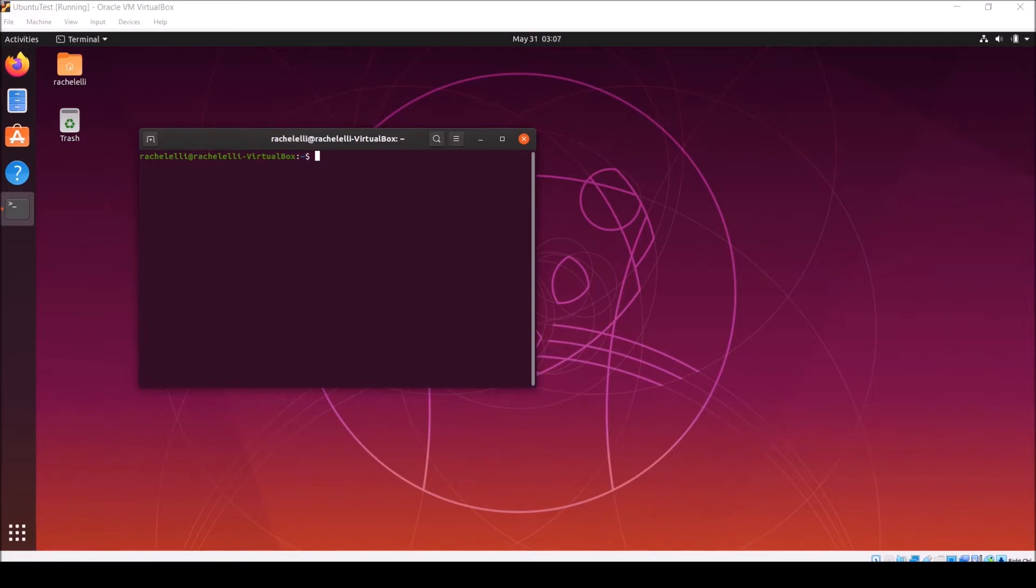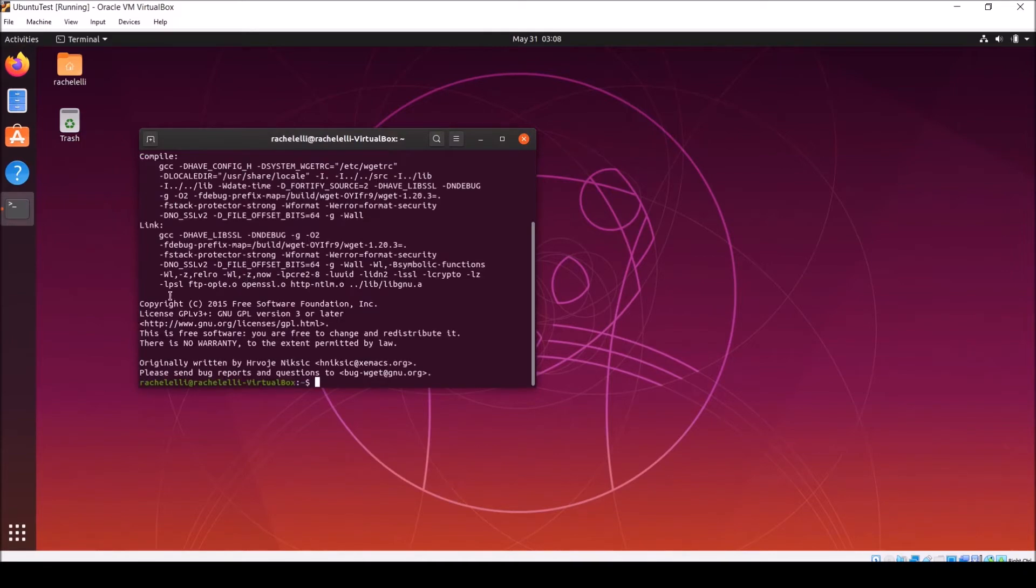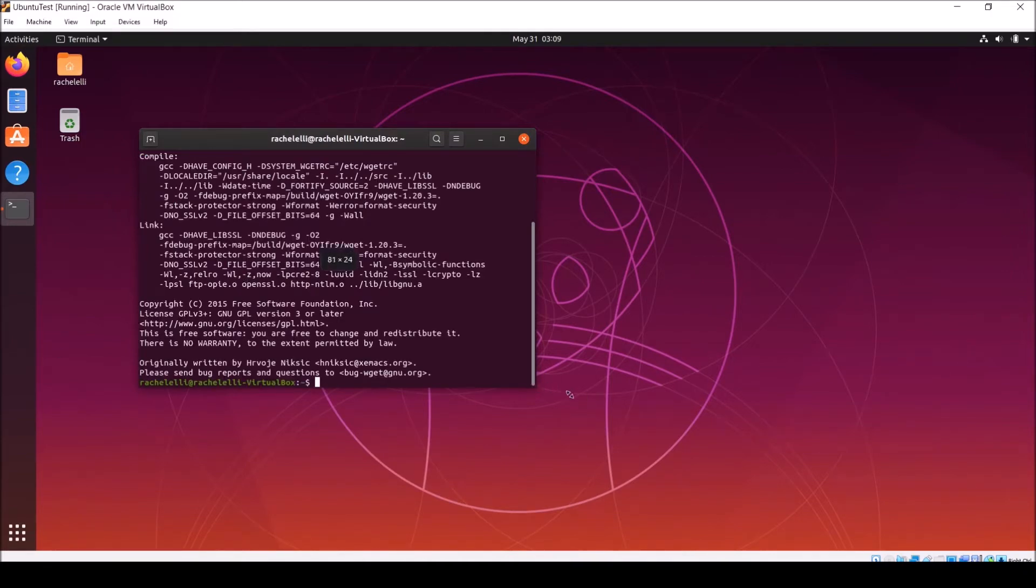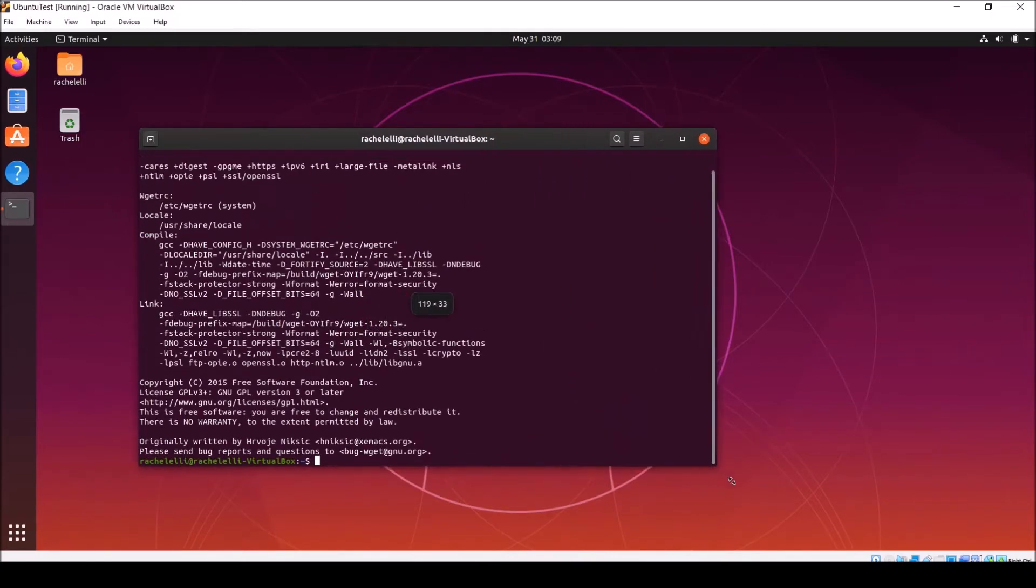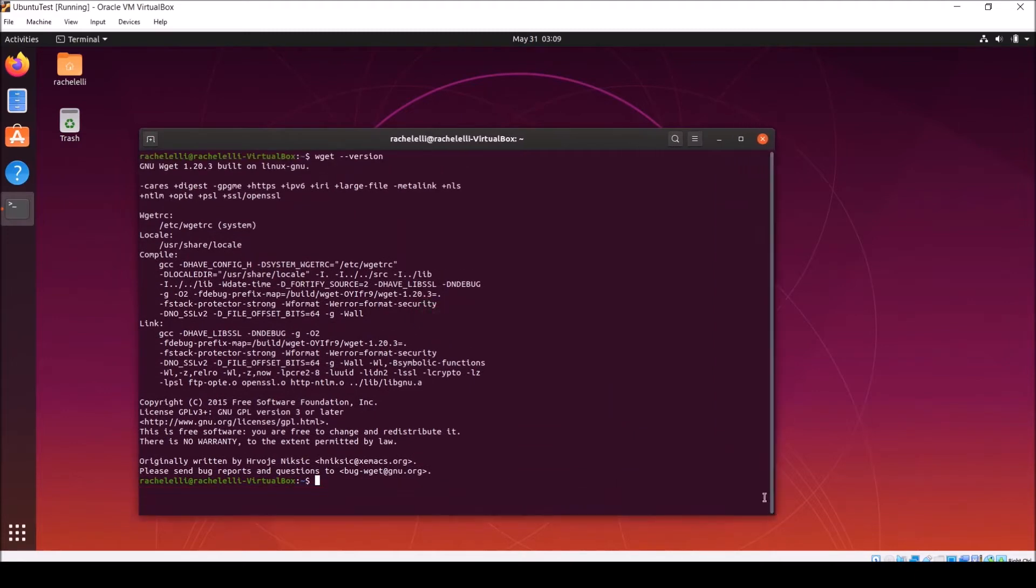Starting with wget, or webget. First, verify that it's installed on your virtual machine by typing wget dash dash version. As you can see here, wget is already installed by default with version 1.20.3.